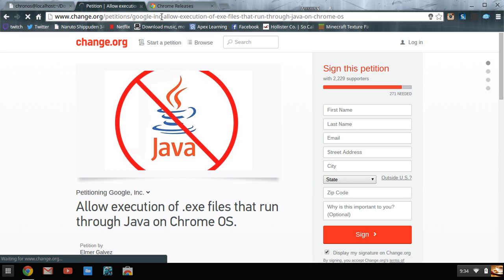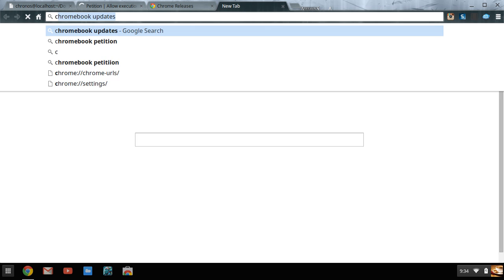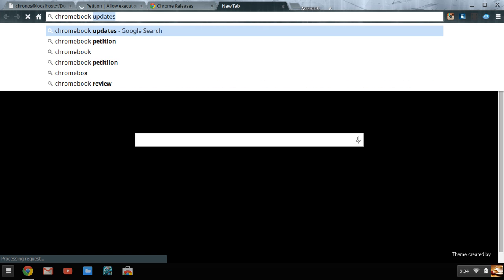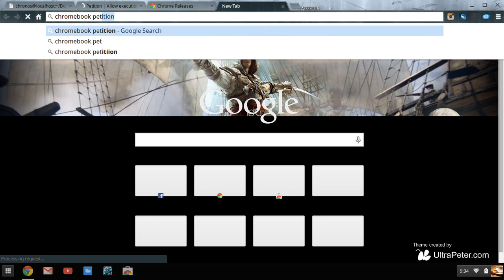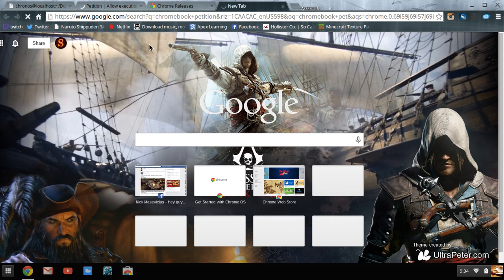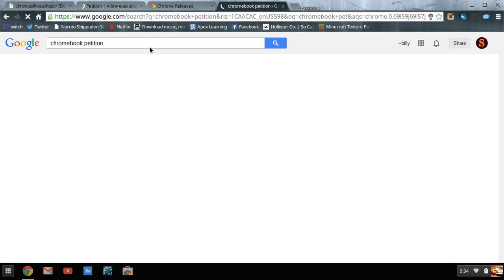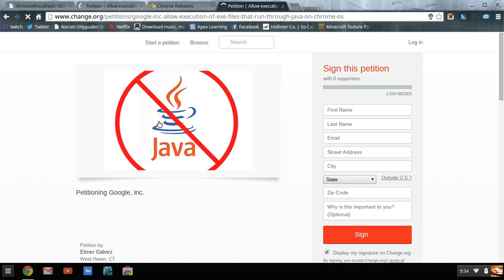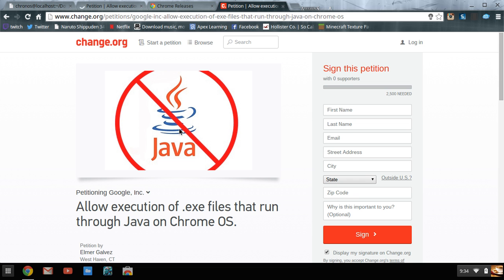Just go over here and sign this petition. Here's the address, I'll put that in the description below. But if you want to find this petition, all you gotta do is go to Google and type in Chromebook petition and scroll down. You'll see Petition: Allow execution of .exe files run through Java. Just click on it, it'll take you directly to change.org where all petitions are signed online.